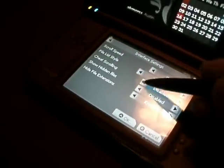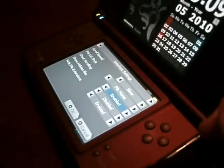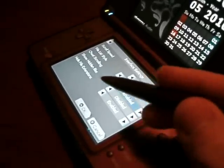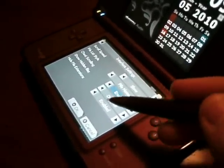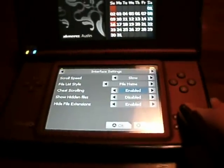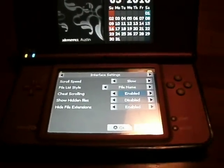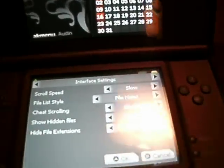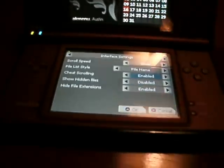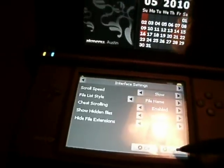Cheat scrolling — I haven't quite figured out what that is. Hidden files is anything that you did in Windows that determines if the file is hidden or not. System properties. Then there's hide file extensions, and I always use that, because that is better for this type of system in my opinion — I don't want to see NDS extensions and stuff.